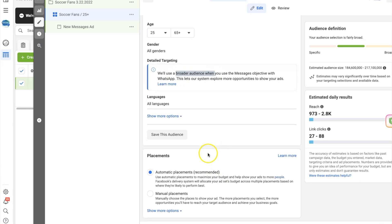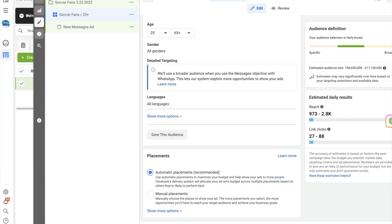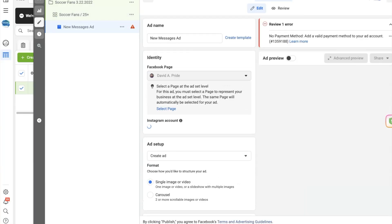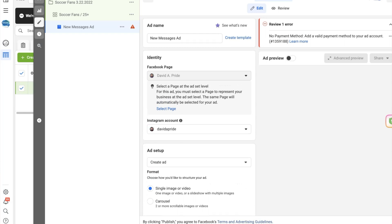I recommend leaving it on automatic placements because Facebook's AI is smart enough — we don't need to pretend we're smarter than Facebook. You're going to be checking these ads multiple times anyway, so if something's off, we can adjust. Give Facebook's AI enough time to optimize itself. At the ad creation level, we're just going to create the ad — add in our media, images, copy, text, and a clear call to action. Our call to action is simply to send people to our WhatsApp Messenger.